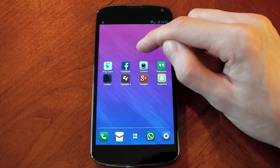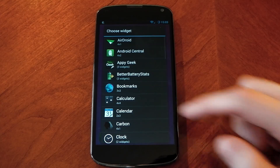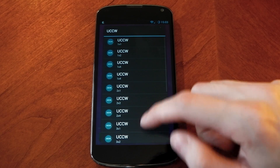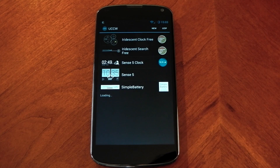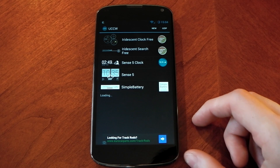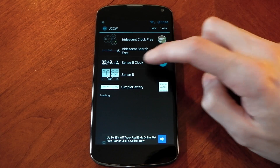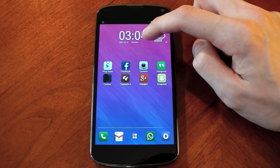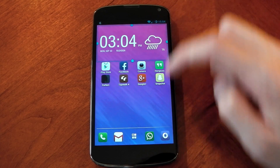Once you've got everything installed, it's as simple as just placing a widget. Hold the screen, go to Widgets, scroll down to UCCW — you can see it right there. Click into this and it will give you loads of different sizes. It doesn't really matter which one you pick because we're going to resize it anyway. Once you've done that, it'll open up UCCW and you should see the widgets you just downloaded — Sense 5 Clock and Iridescent. Click Sense 5 Clock, it processes, then just click the big hand. Hold, click Resize, and make it fit the gap you have — that's as simple as it is.